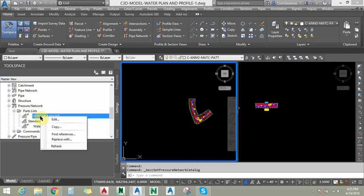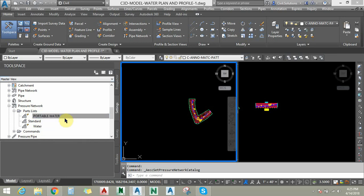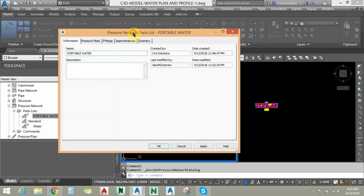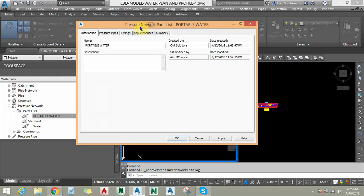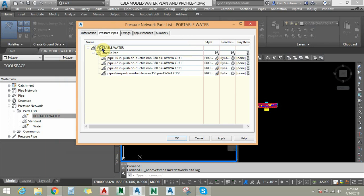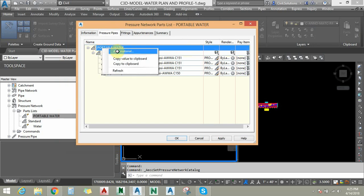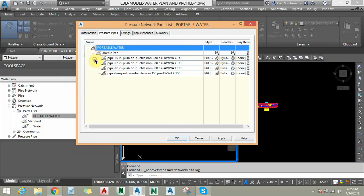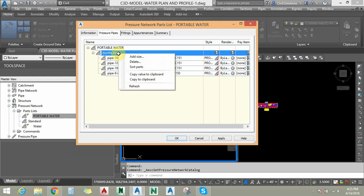I am going to see what options are available in this part list — I'll click on Edit. This part list tab works pretty similarly to pipe networks. This is the Information tab where you can assign whatever name you want. Under the pressure network you can add the material of a pipe — right-click and say 'Add Material'. I have already added ductile iron pipe. Under ductile iron pipe you can add the size, which is straightforward, just like pipe networks.